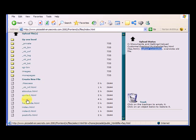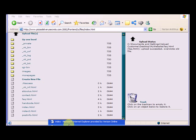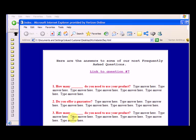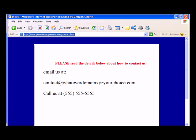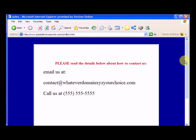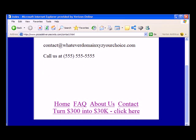So now our FAQ page has been replaced, so now we need to go back to our online version at pizzadeliverysecrets.com. So we're at the contact page, we need to go down.